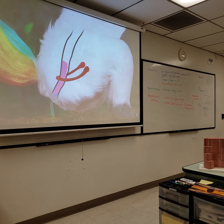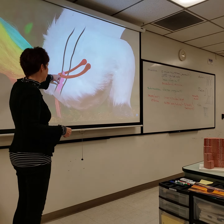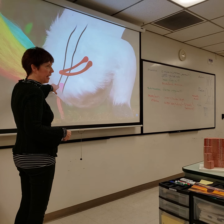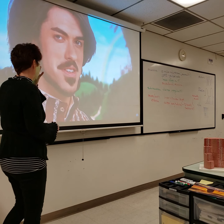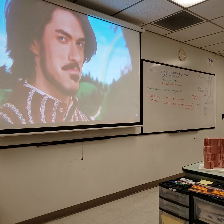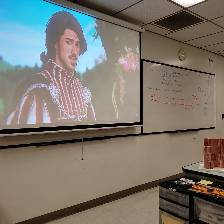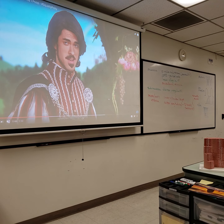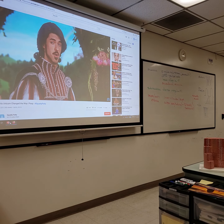The puborectalis muscle is situated a little bit higher than the external anal sphincter, which is a thickening of the lower part of the levator ani.